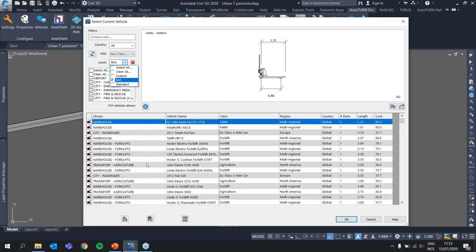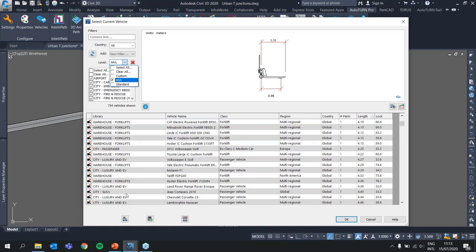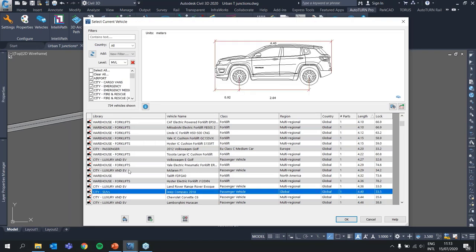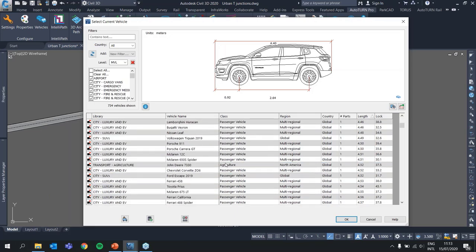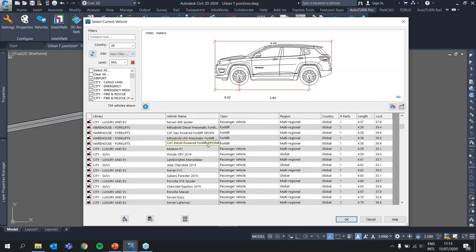We also have around 700 vehicles modeled based on manufacturer specifications — these are real vehicles you can find on the street, modeled according to manufacturer data. This is around 700 vehicles offered at the moment for Autoturn Pro users.